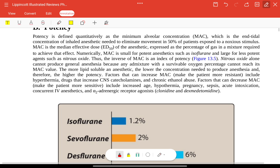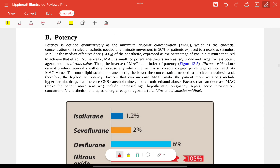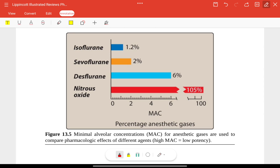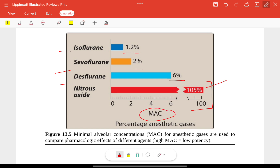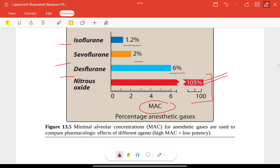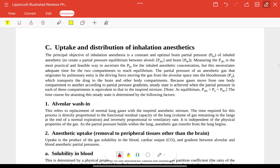Regarding potency, the minimal alveolar concentrations (MAC) are: isoflurane 1.2%, sevoflurane 2%, desflurane 6%, and nitrous oxide 105%. These MAC values are used to compare anesthetic potency. A higher MAC means lower potency — so isoflurane is the most potent among these agents.